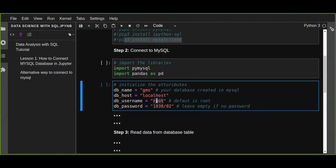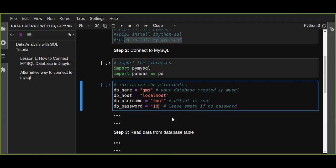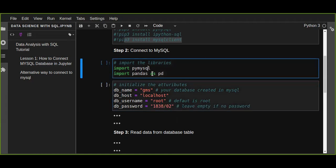By default the password is empty. If you have provided a password for your MySQL database — for example, I have provided a password — just put the password for the database. If you did not set a password for your MySQL database, you can leave this attribute empty.